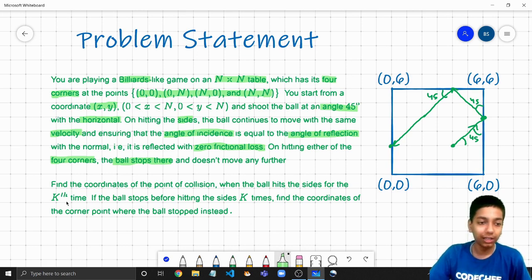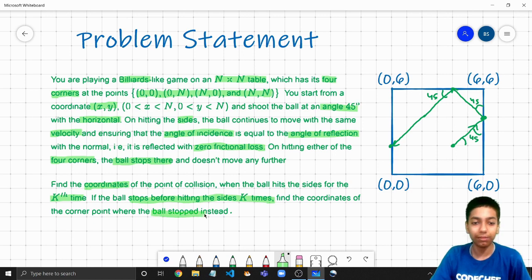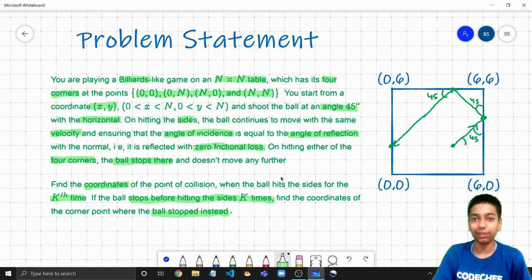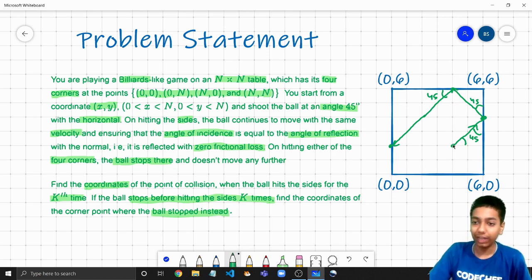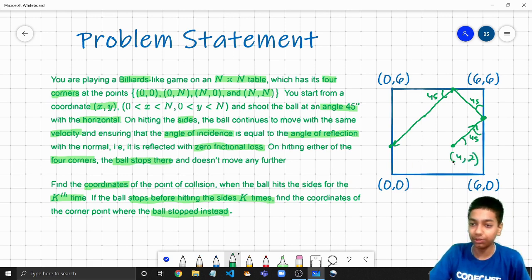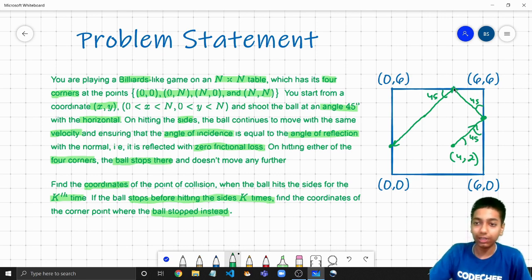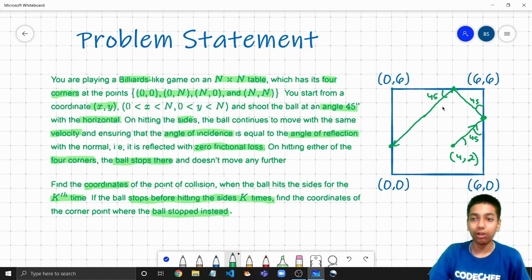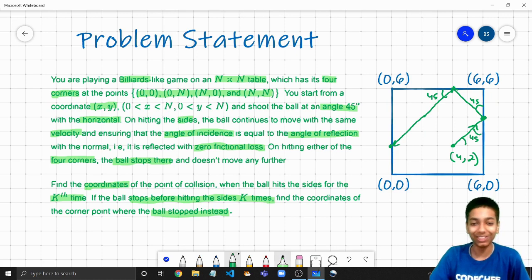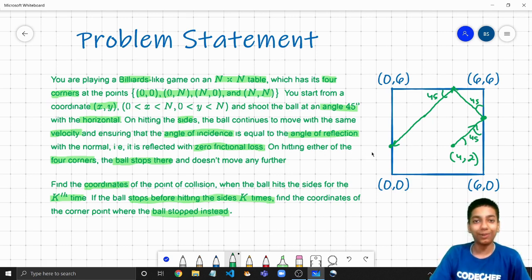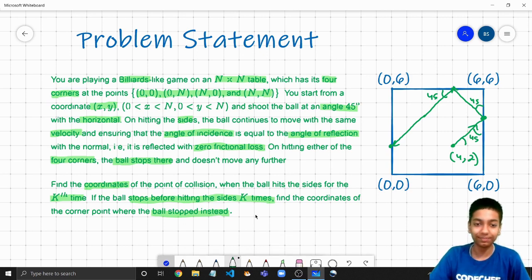We need to find the coordinates of the kth collision — where the ball hits the sides for the kth time. If the ball stops before hitting the sides k times — meaning it enters one of the pockets before k collisions — then find the coordinates of the point where the ball stops. So if k is 1, and we are given initial position 4,2, we need to print the coordinates of the first collision point. If k is 2, then the second point, if k is 3, then the third, and if k is 100, the 100th point — or the coordinates of the pocket if the ball enters one before then.